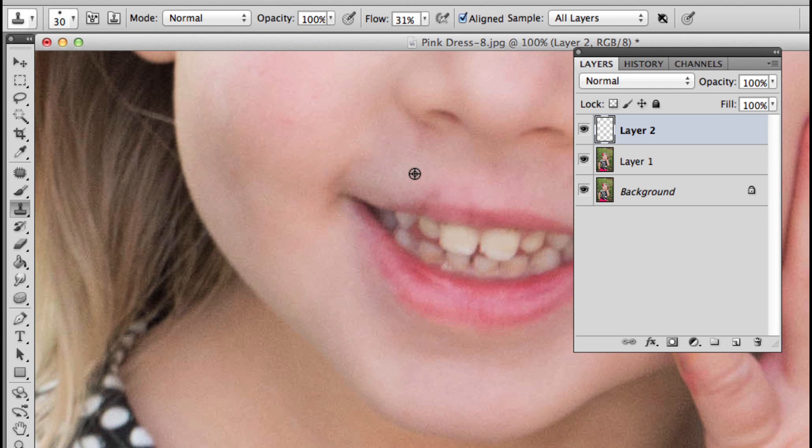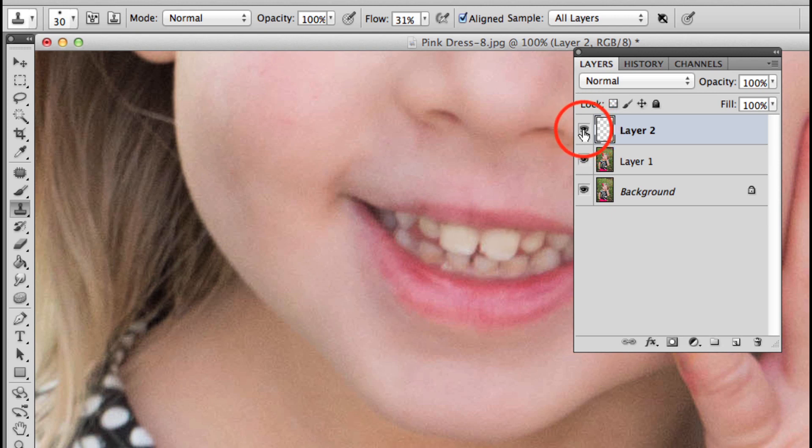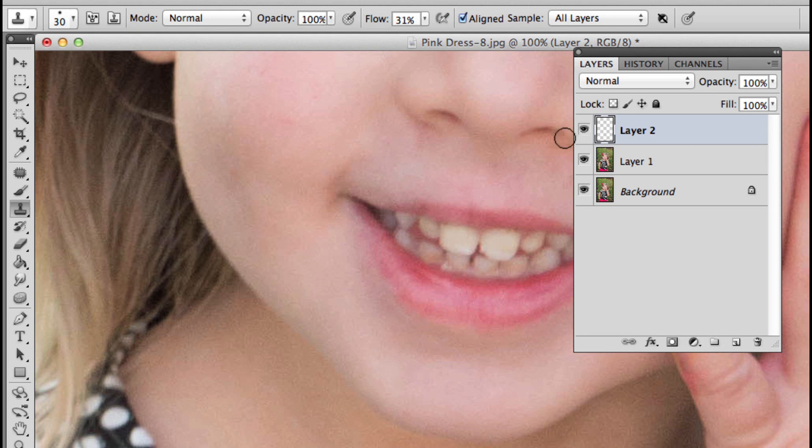I'm just trying to get rid of some of that redness. I'm going to turn that layer off and then on, and that's looking pretty good. I noticed a little bit more on this side, so let's go ahead and take care of that.